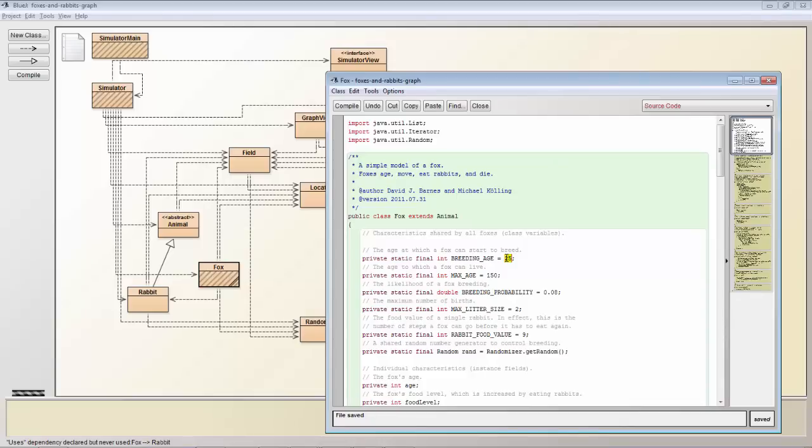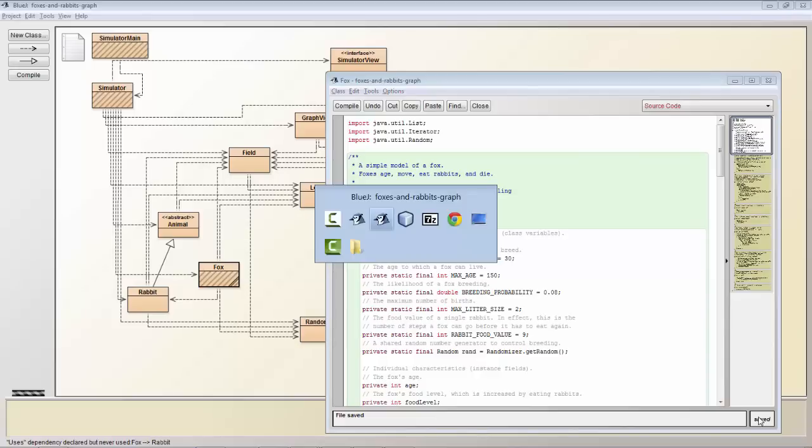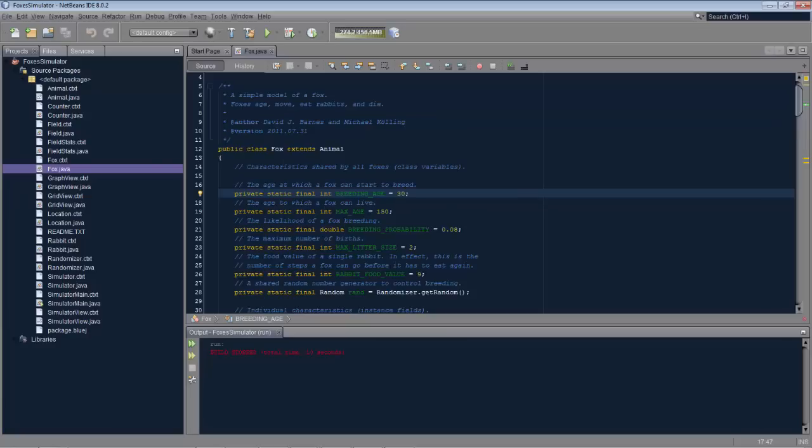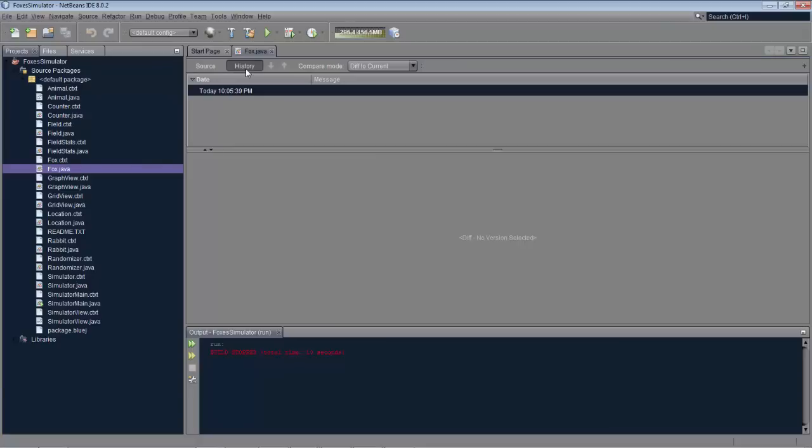So if you like BlueJ you can continue using BlueJ. At the same time when you're learning about professional IDEs for doing real work you can combine it with NetBeans as you can see here.